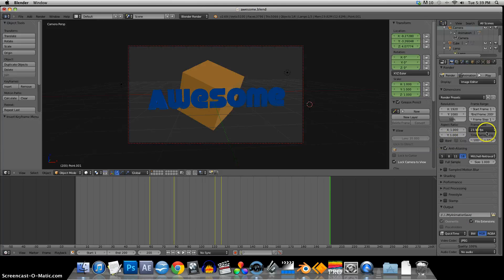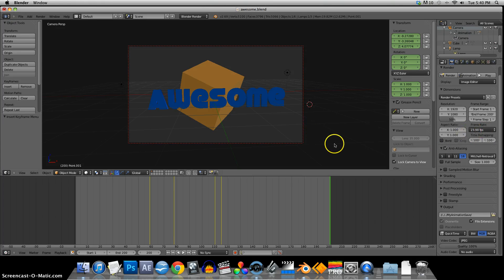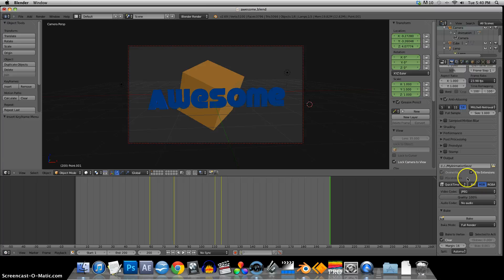One thing to keep in mind is the frame rate for the rest of your project, especially if you're bringing it into an editing system — make sure that this frame rate matches the rest of your project. And that is pretty much it for rendering to a movie file in Blender 2.69. Be sure to subscribe and I'll see you on the next one.